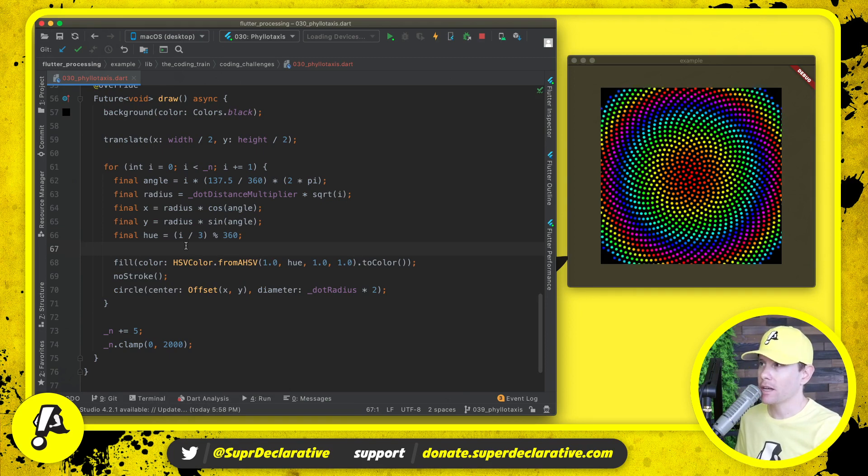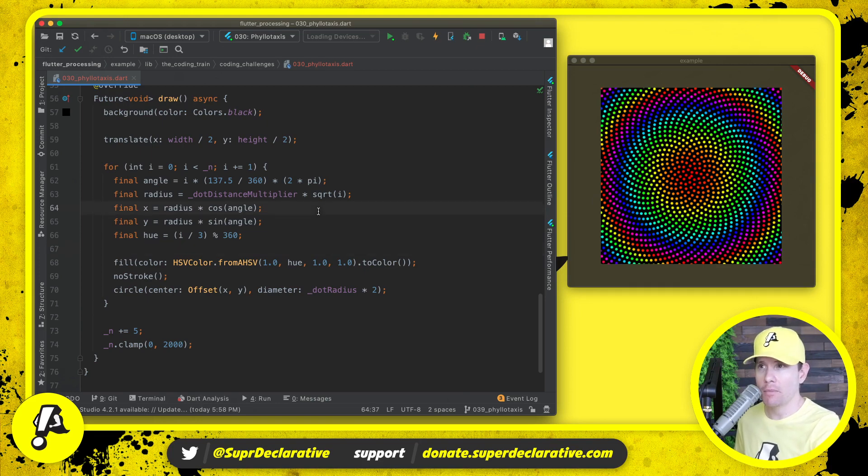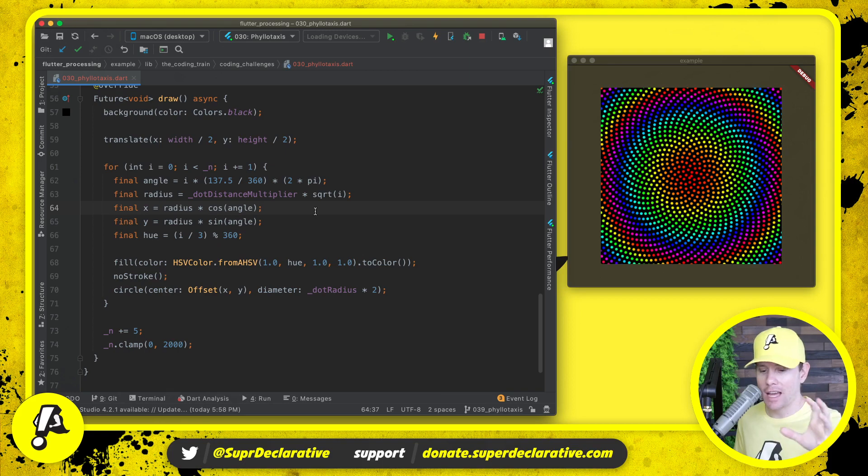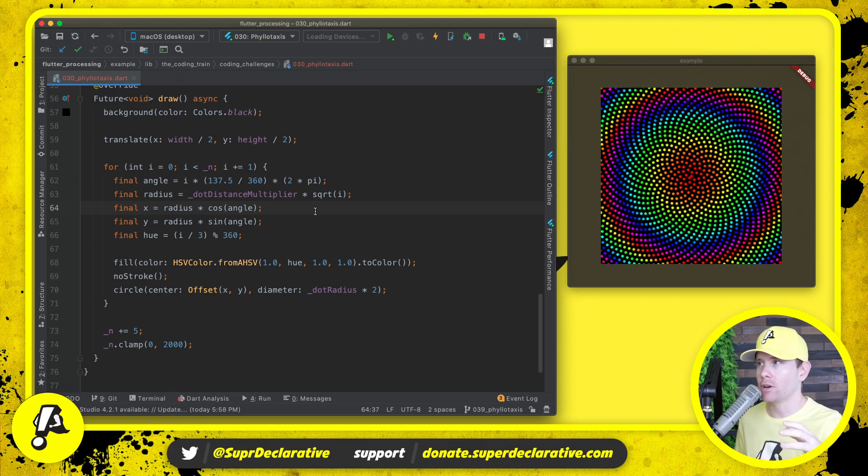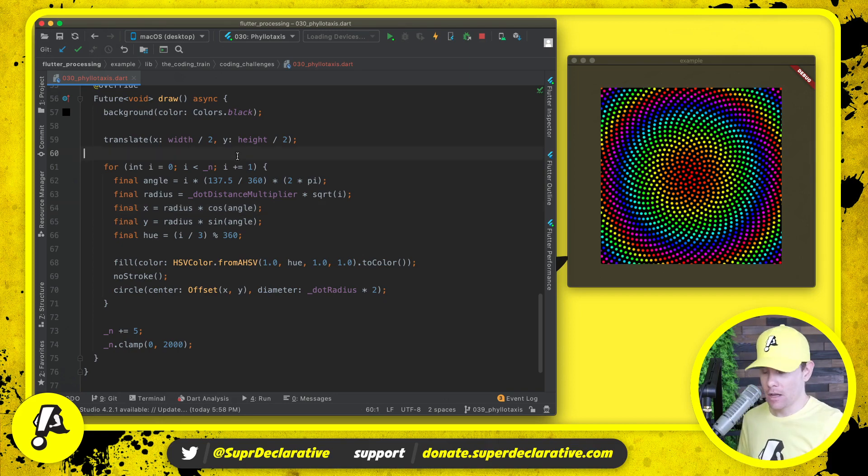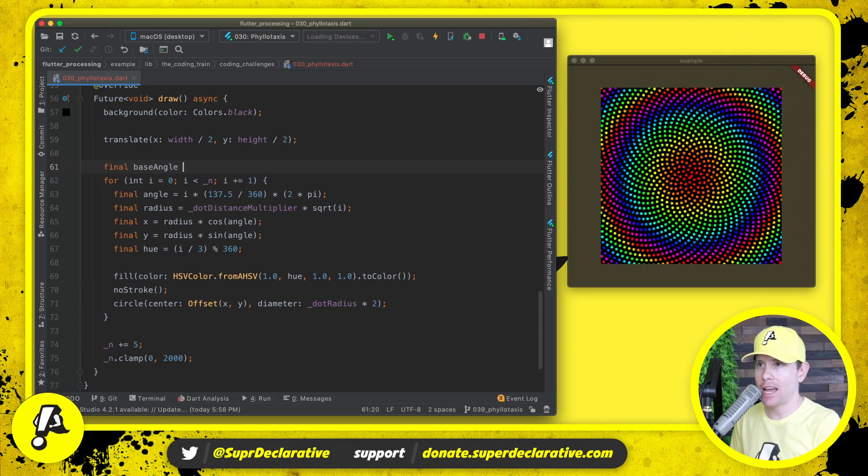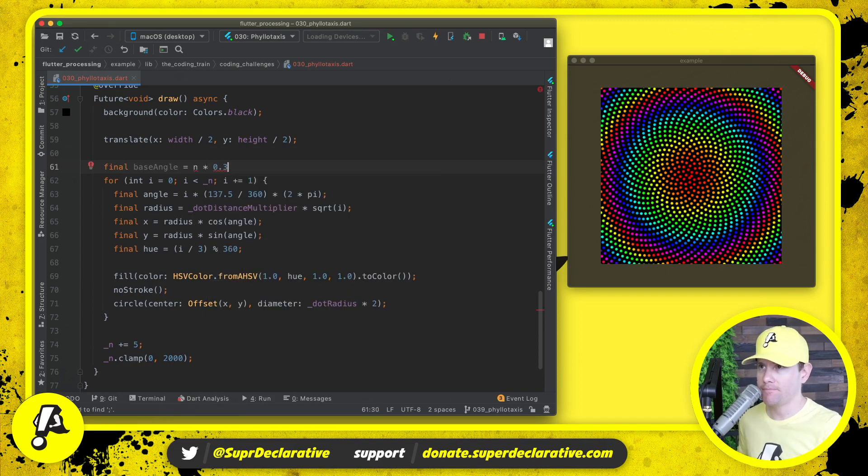There's still one more interesting thing that we can do based on Dan's work, which is not only do we generate more circles every single frame, but we can also alter the base angle on every single frame so that it animates. We're going to come up before this loop and we're going to say base angle equals n times 0.3.